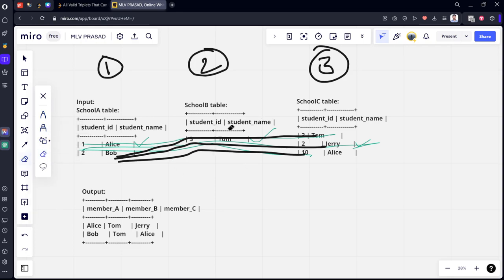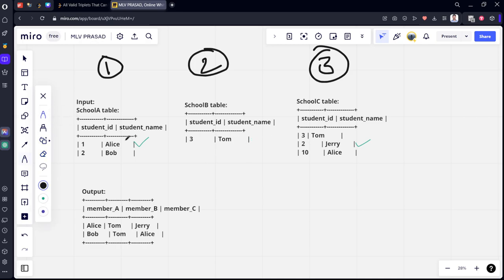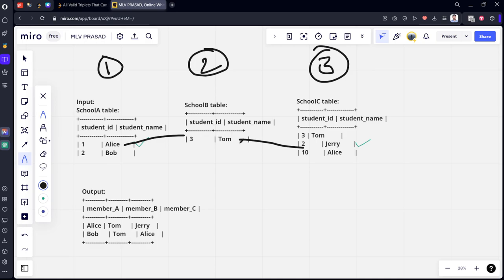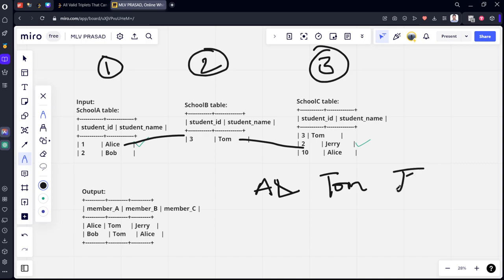We have checked the first condition. Now for the second condition: Alice (1), Tom (3), Jerry (2). Alice and Tom are different names, different student IDs. Tom and Jerry are different names, IDs two and three are different — no issue. So Alice, Tom, Jerry is a valid triplet.